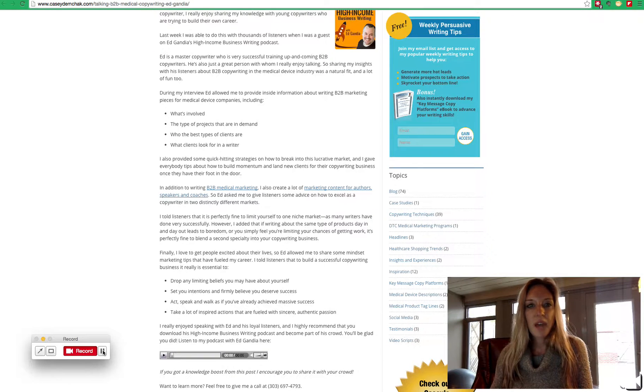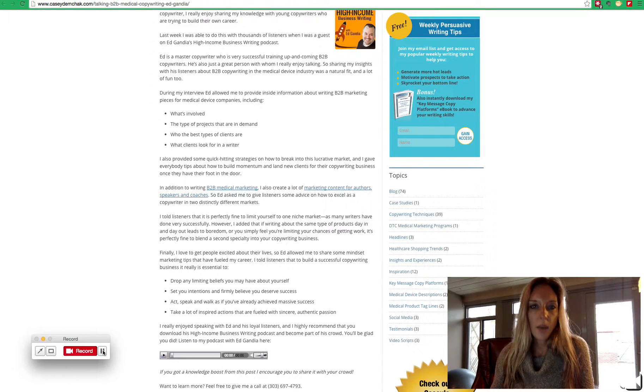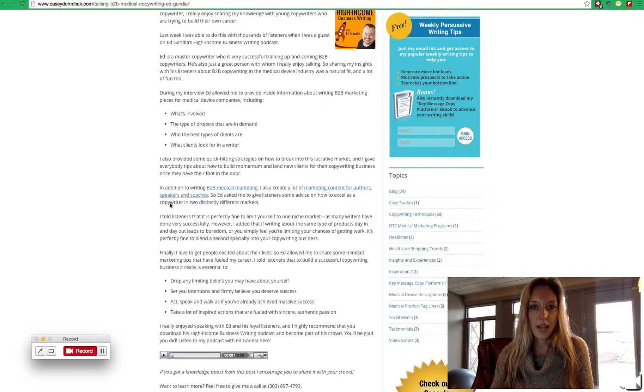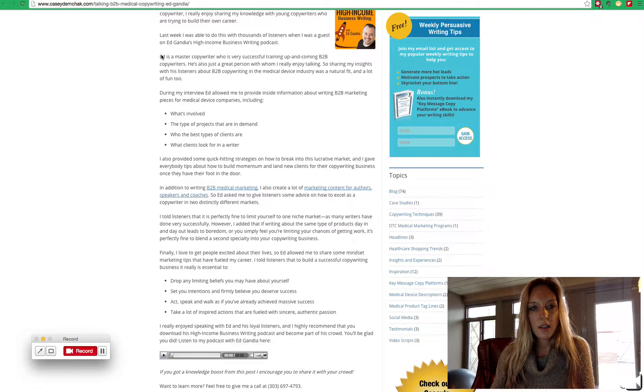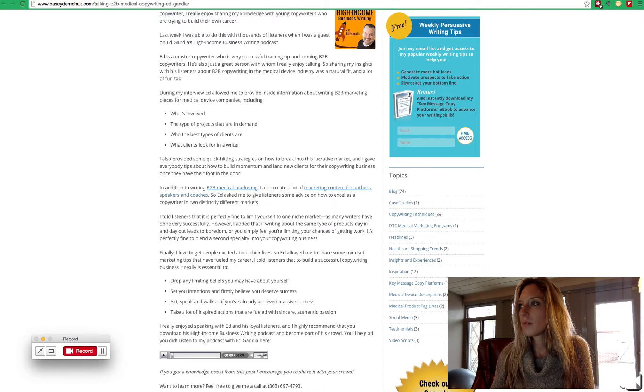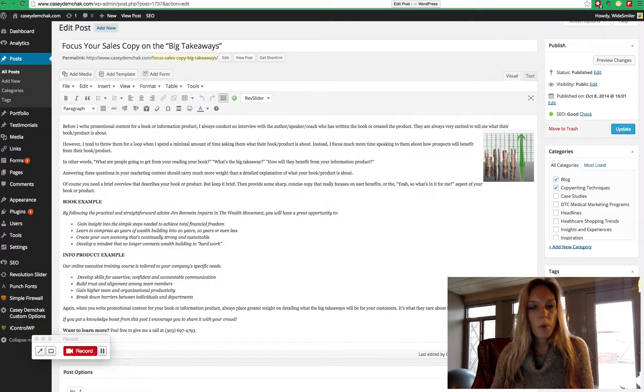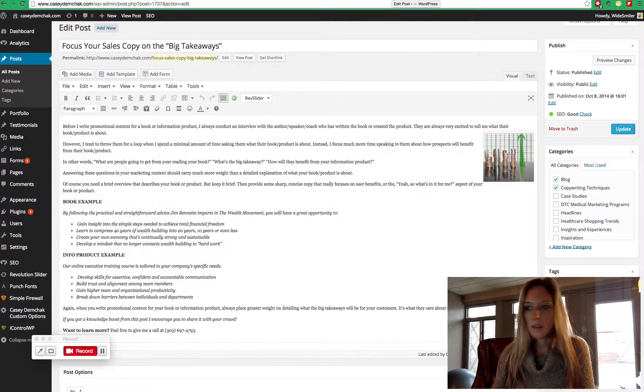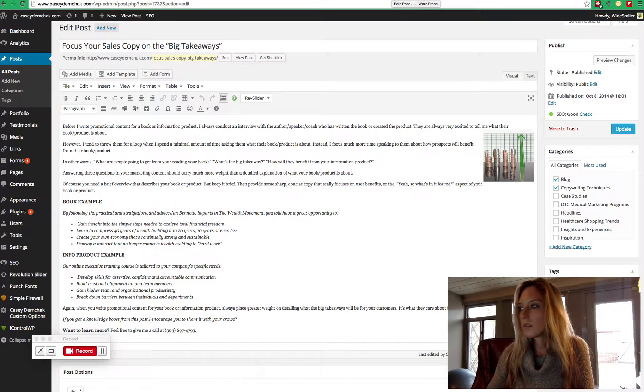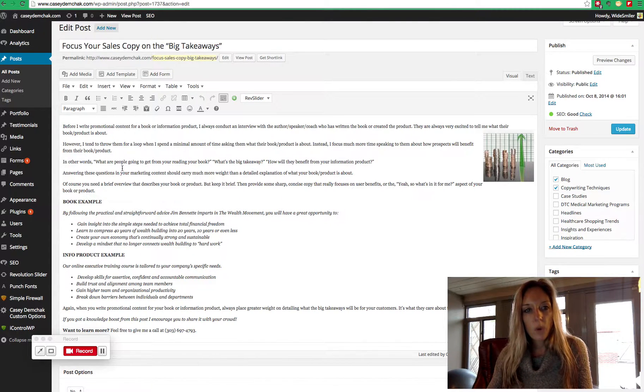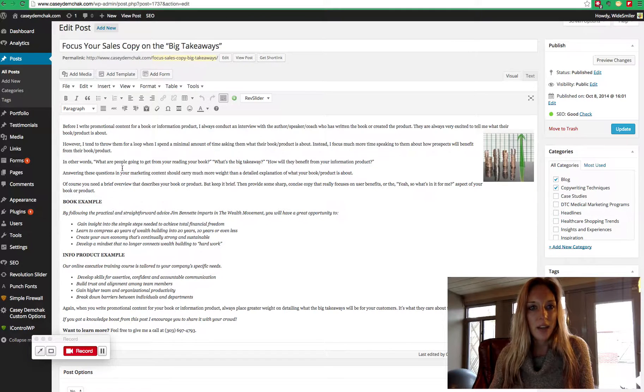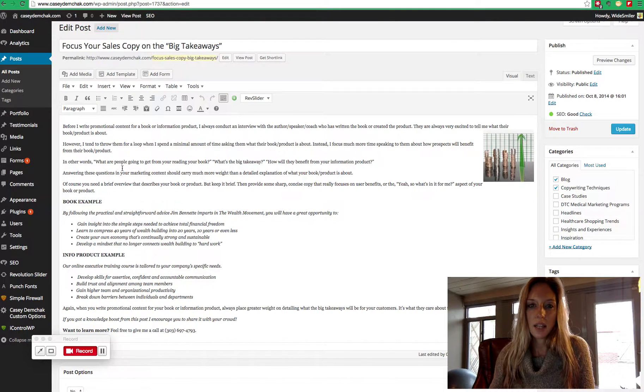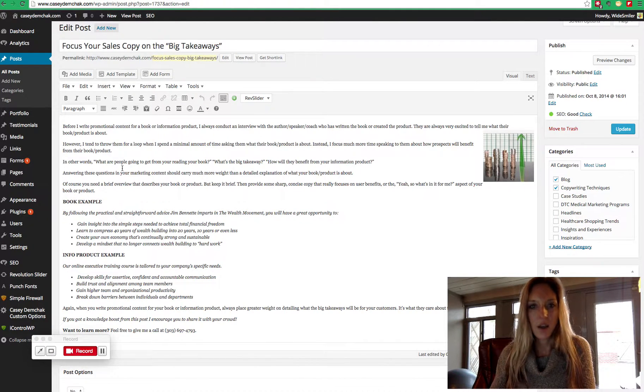So now that we have an understanding of why we need to focus on anchor text links, we're going to go take a look at how to put them in. So we're going to go to a post here that we can edit. And we're going to look for a great opportunity to add in a new anchor text link that will help with Casey's SEO.